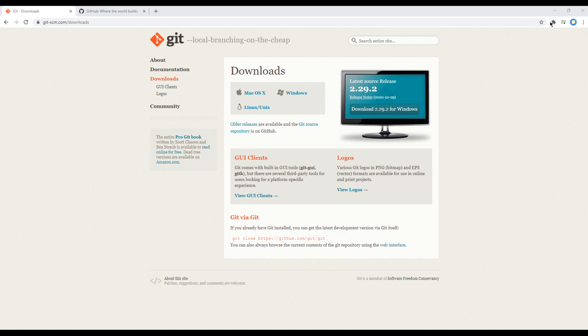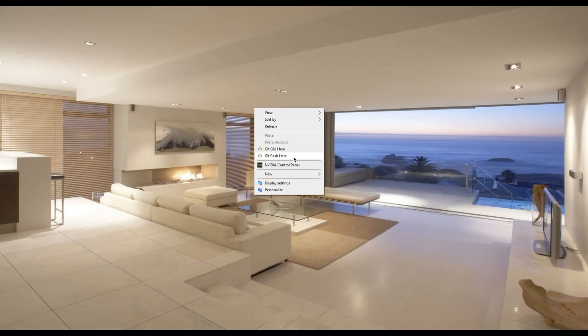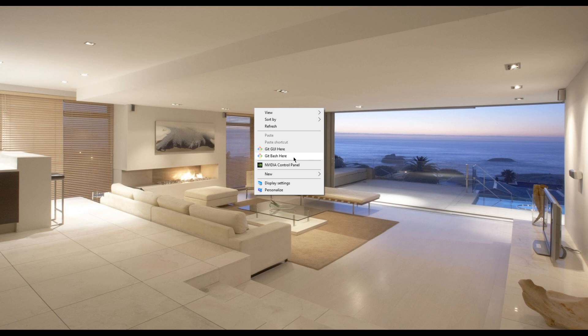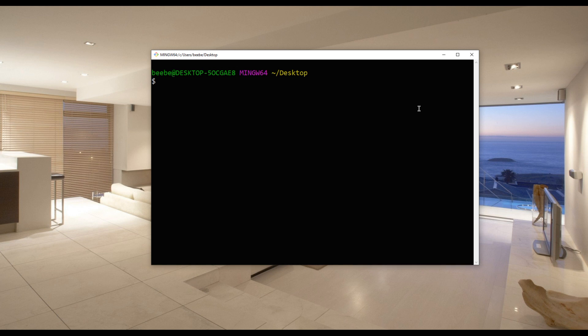Once it is installed you can then right-click anywhere and you will see Git Bash here. You can click it to open this terminal, so it will look something like this.